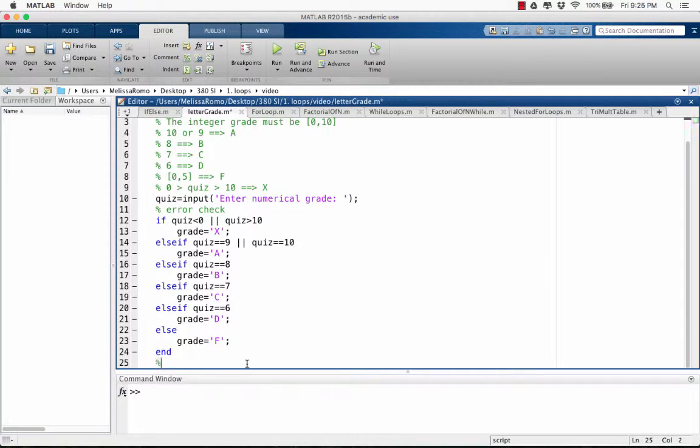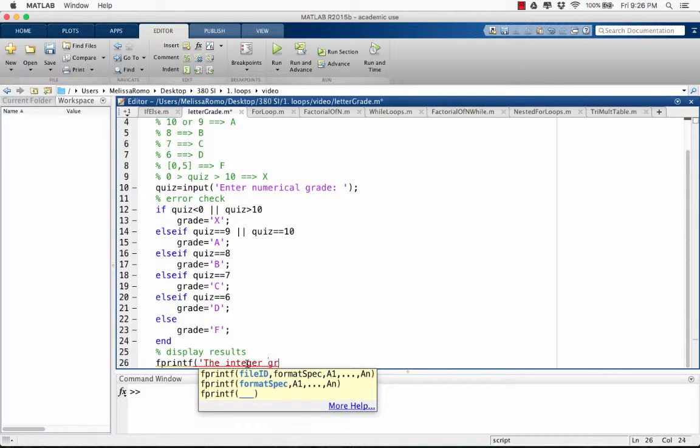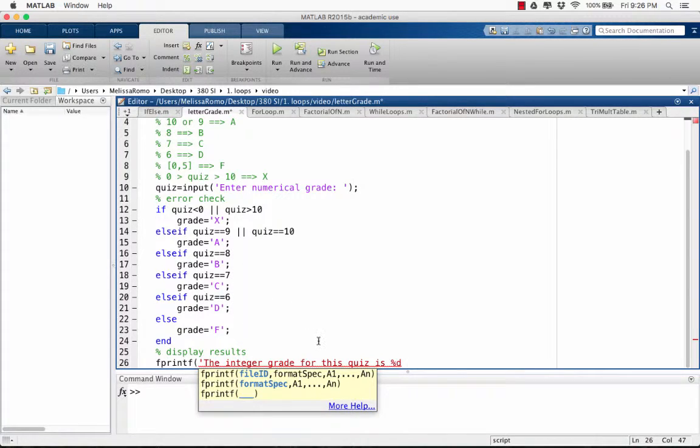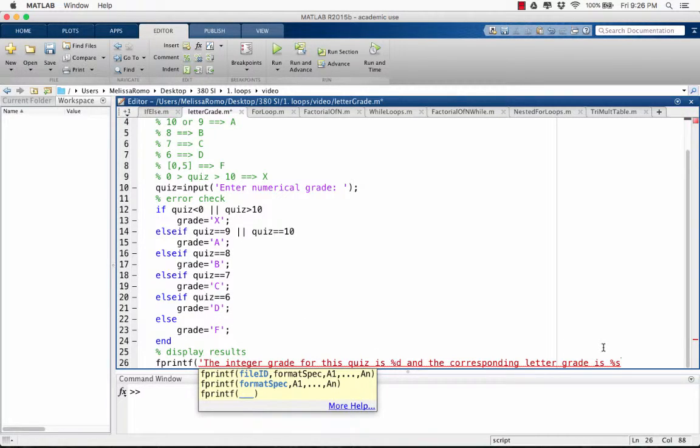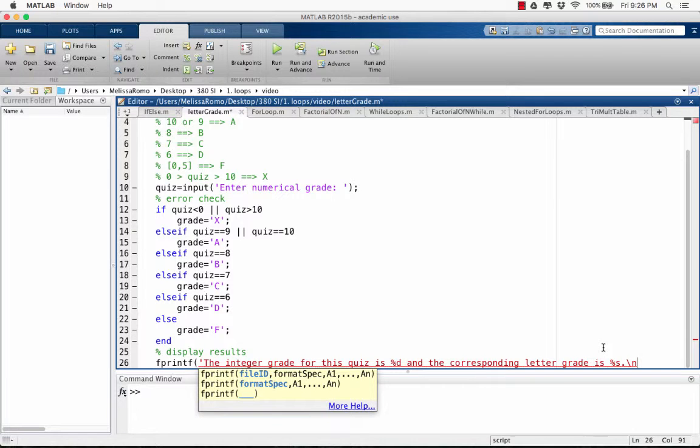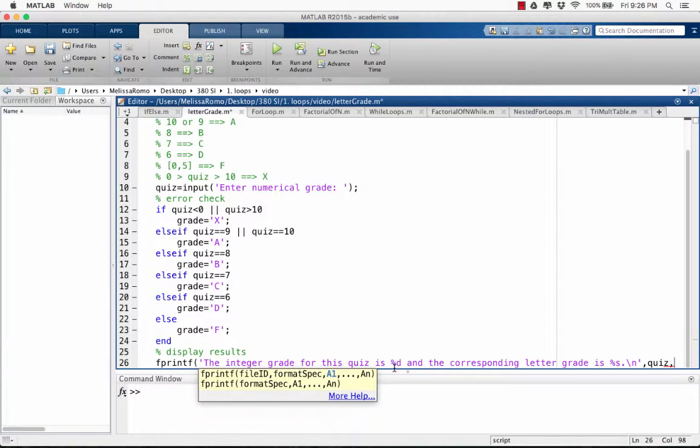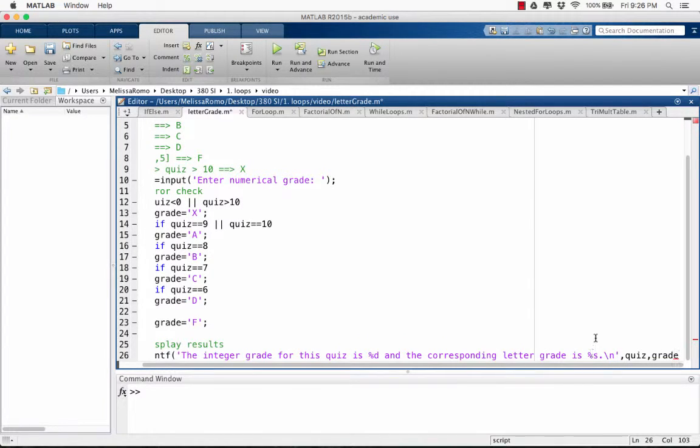And now we want to display our results. We're going to do that using fprintf. We're going to say the integer grade for this quiz is percent D. This is a placeholder for an integer, which is what the quiz grade is. And the corresponding letter grade is percent S. This is a placeholder for a string because A, B, C, D, F, those are all strings. The backslash N is for a new line. And then we have the quiz, which is the first variable that we want to input, comma grade, which is the second variable that we want to input.